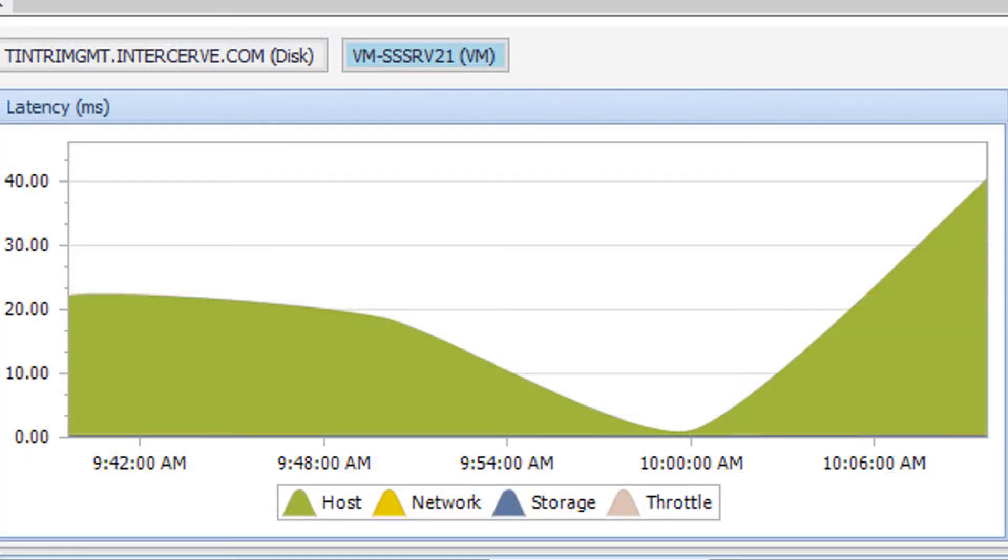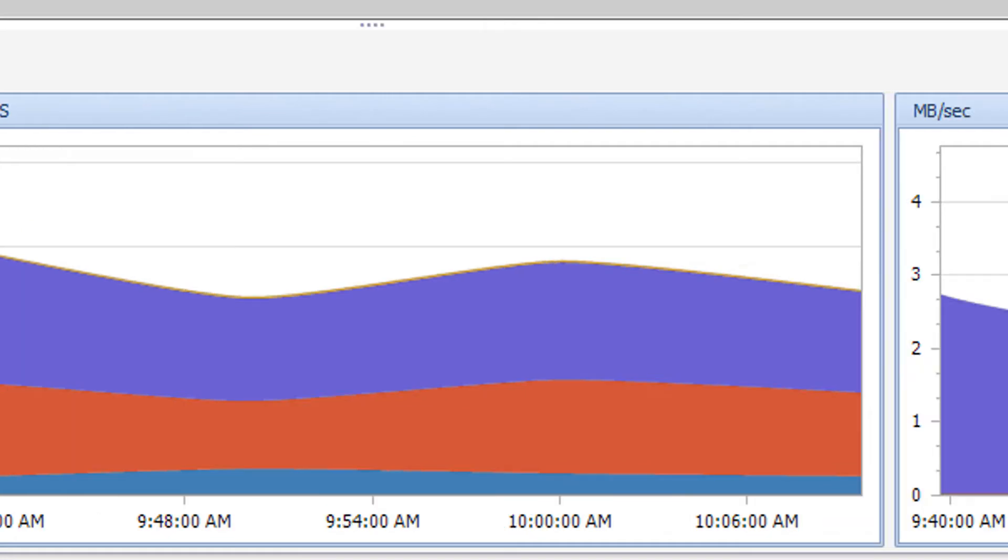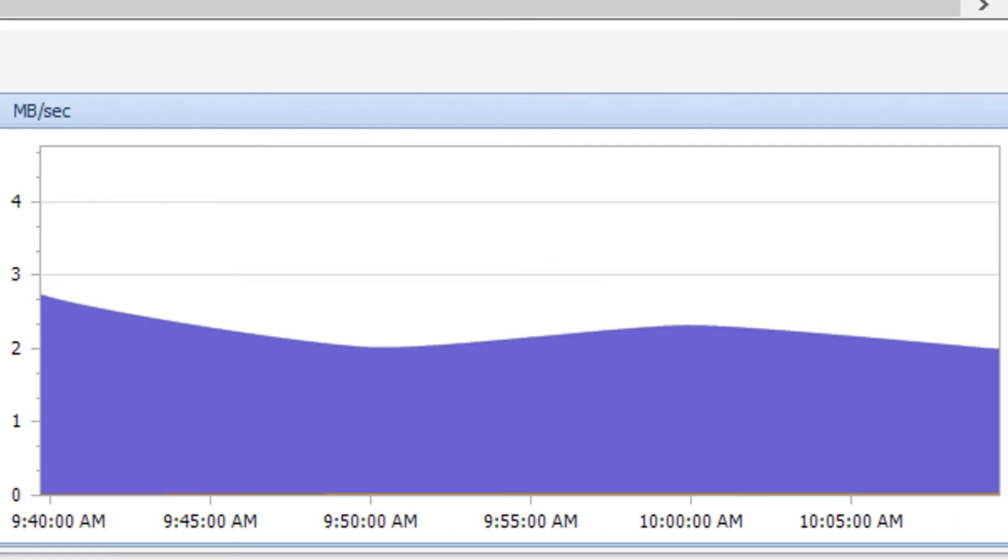As discussed previously, the bottom section of the tab displays the read and write latency, IOPS, and the frequency of data being read from or written to the files.